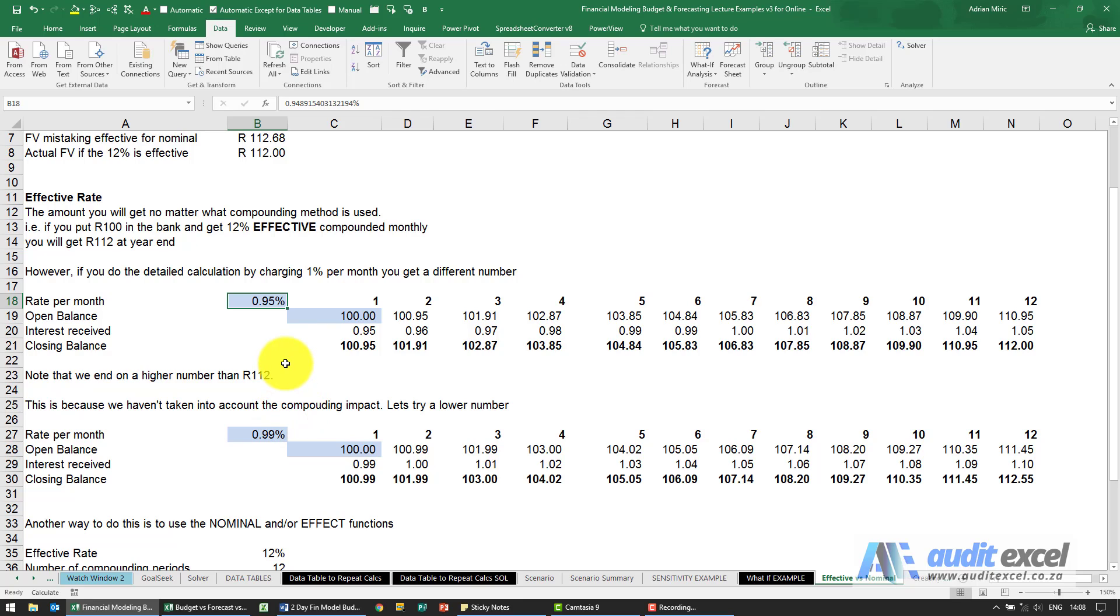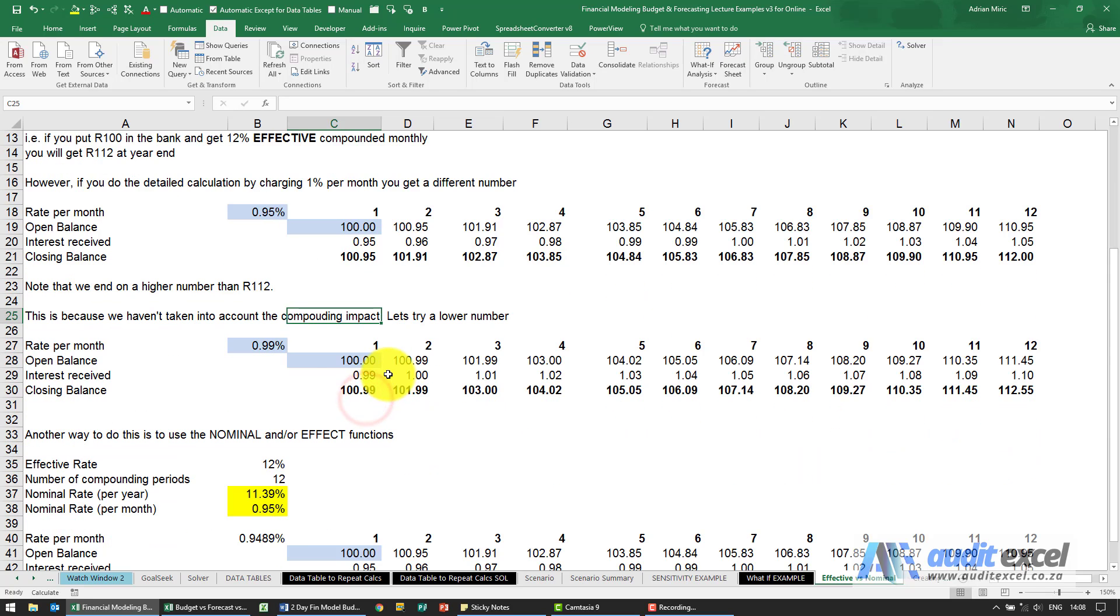Or better yet, it's to use what Excel has got built in to switch between effective and nominal rates. So what we're going to do then is over here we want to calculate what the number is.